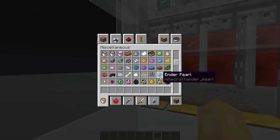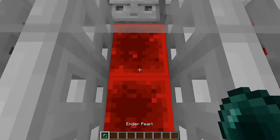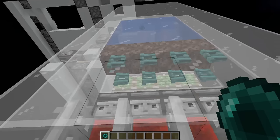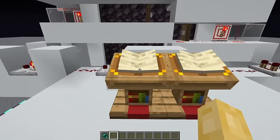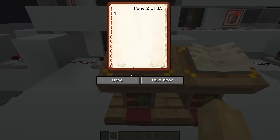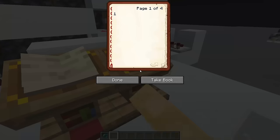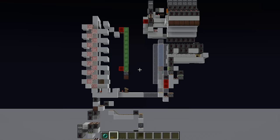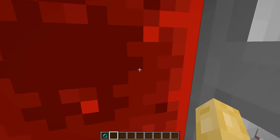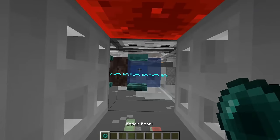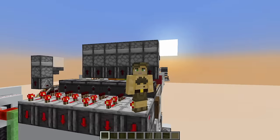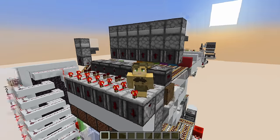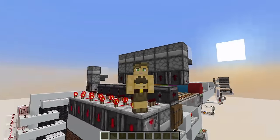Let me just put the enderpearl back in. I can now go to this interface, select another destination, hit this node block, and we should be teleported straight over there. Perfect. So clearly, you can see how powerful wireless redstone can become with some clever mechanics.